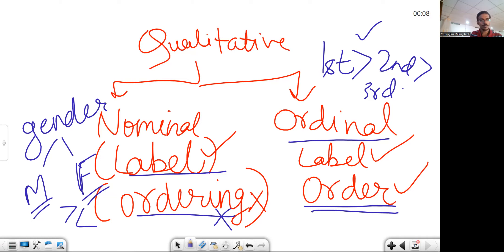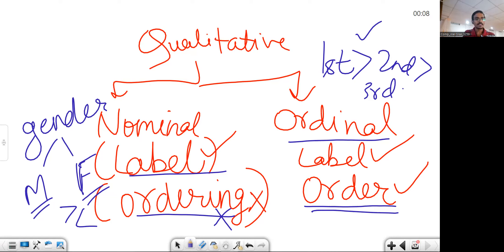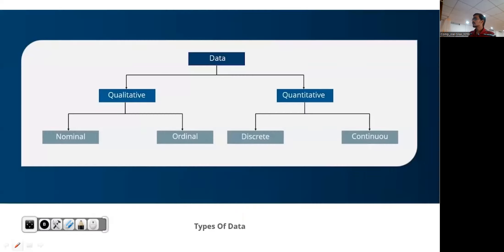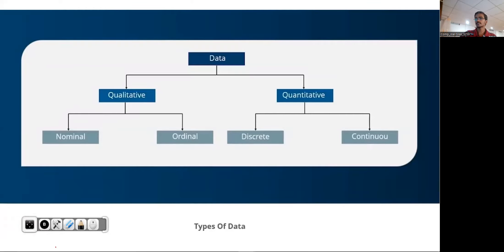So we are done with types of data. In the next video, we will try to see what are the different kinds of analytics, then what is supervised, unsupervised, and reinforcement learning, and certain other concepts, differences, and examples of machine learning. So this is it for this particular lecture. The next topic will be conducted next time. Thank you for your patient listening.